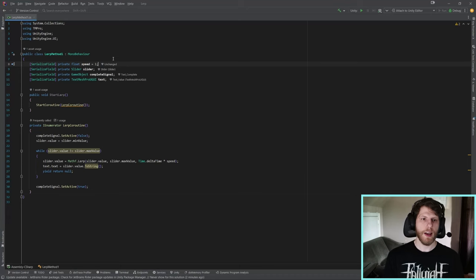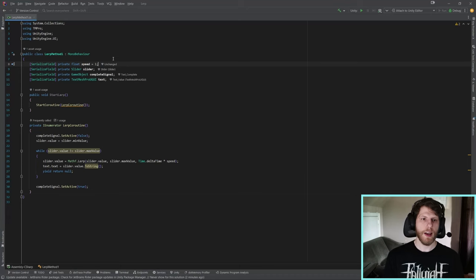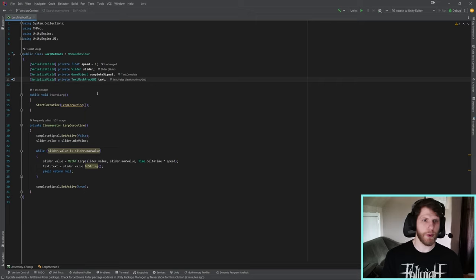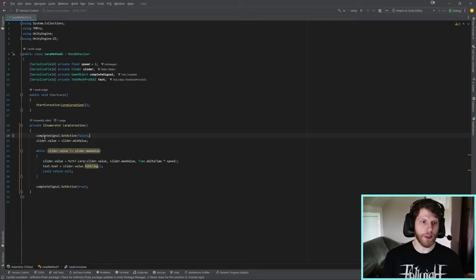So now I'm going to show you the first method of LERPing. In this script we have a speed variable, a slider, a game object that just turns on once the slider is completed, and some text to visually show us the current value. With it, we have a start LERP function which just starts the coroutine. This is attached to a button. And in the coroutine, we set the complete signal to false, the slider value to the min value, and we create a while loop.